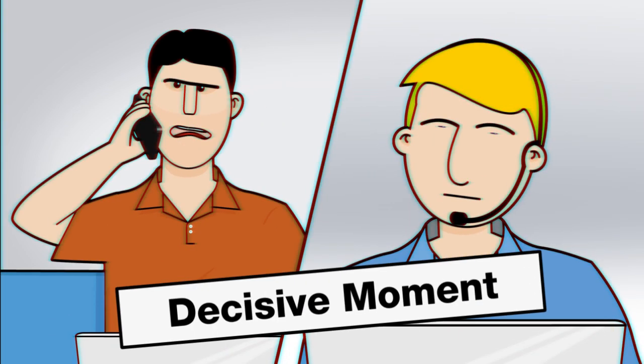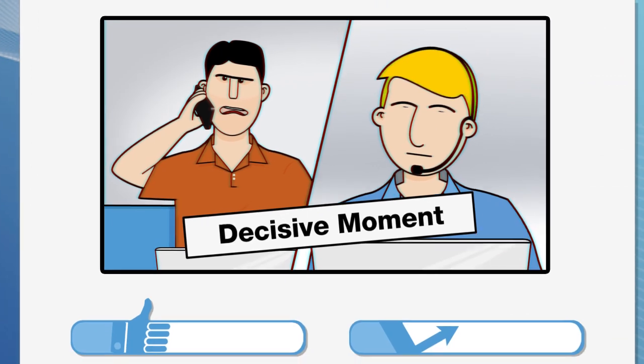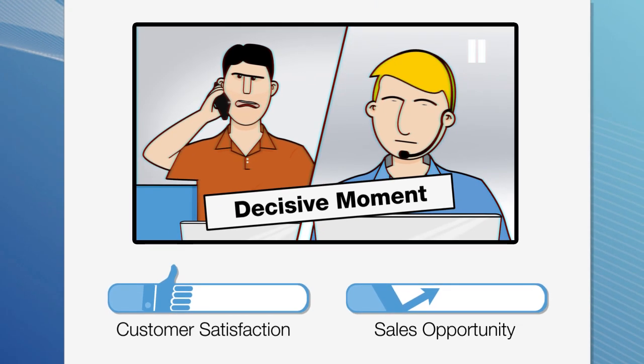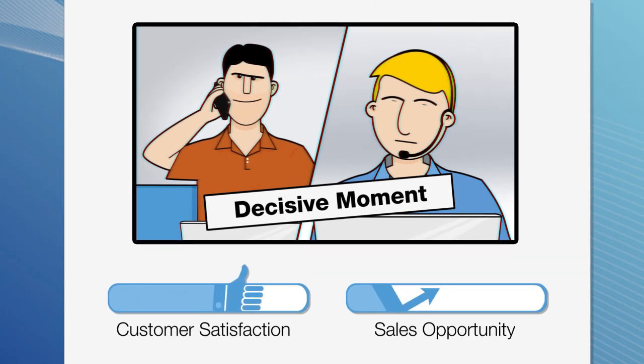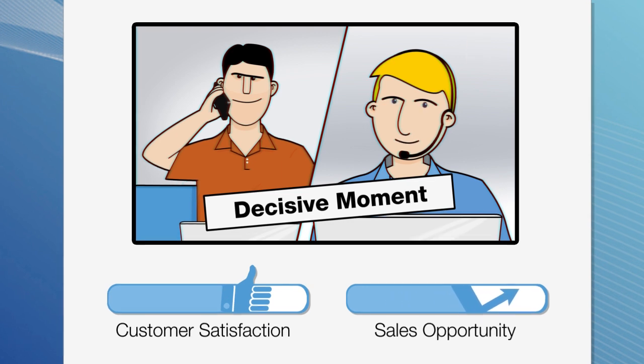This is the decisive moment of customer service. The exact moment to increase your customer satisfaction and loyalty and to leverage the business opportunity.